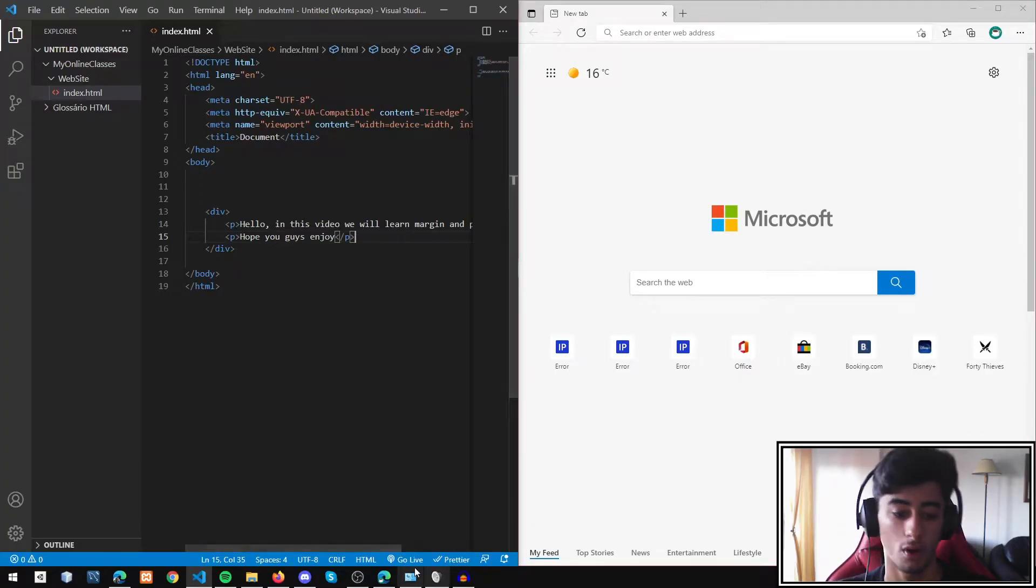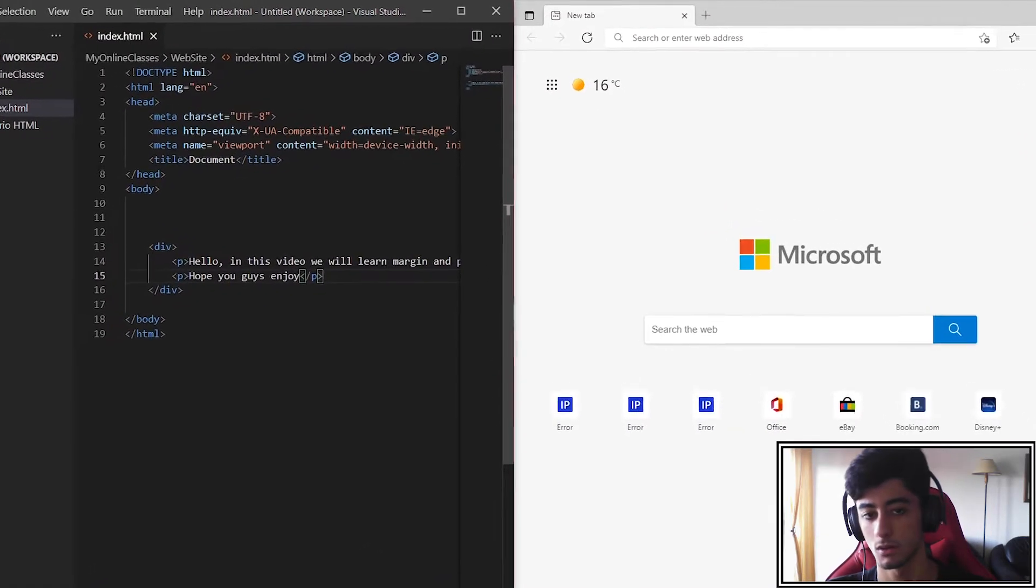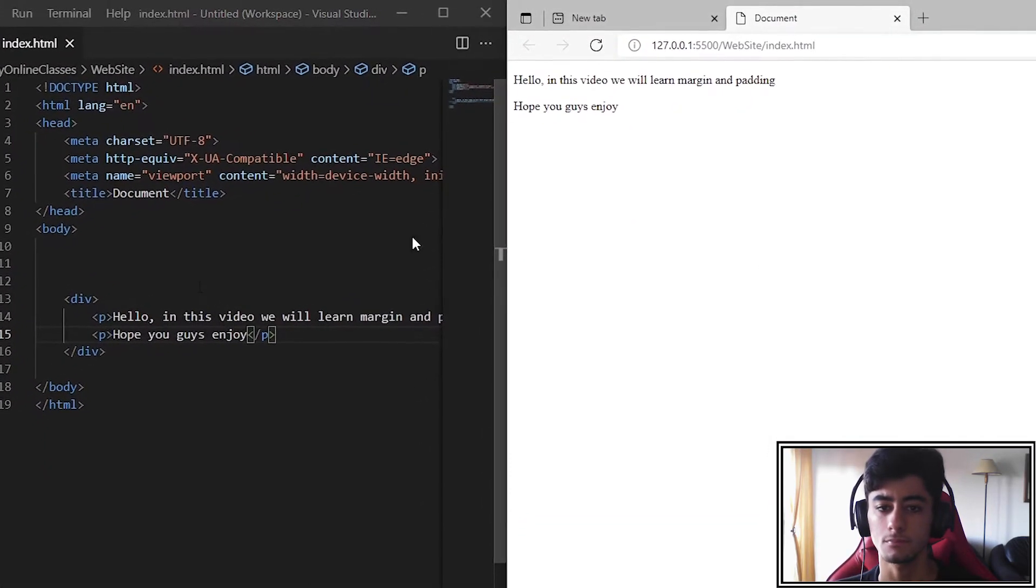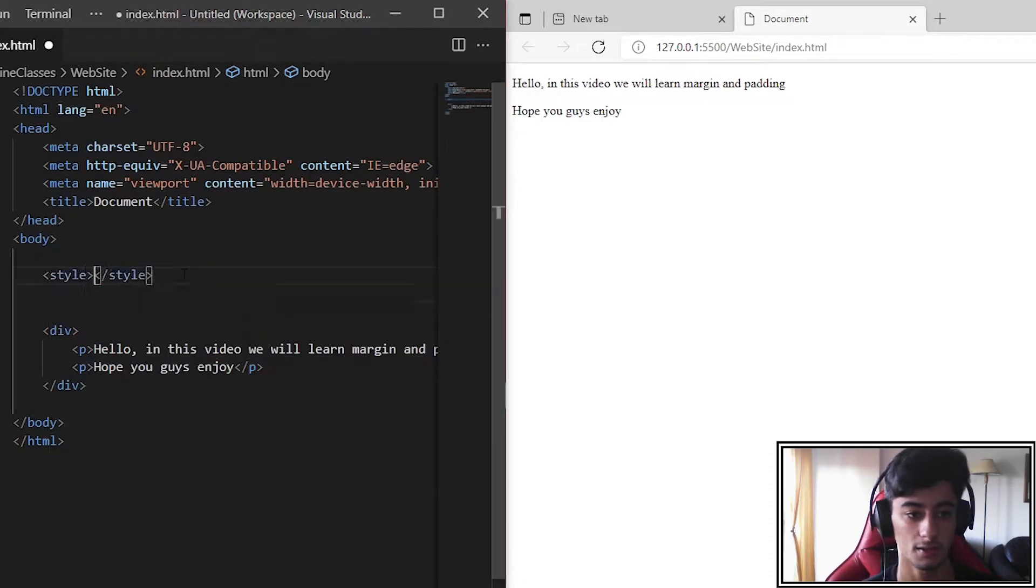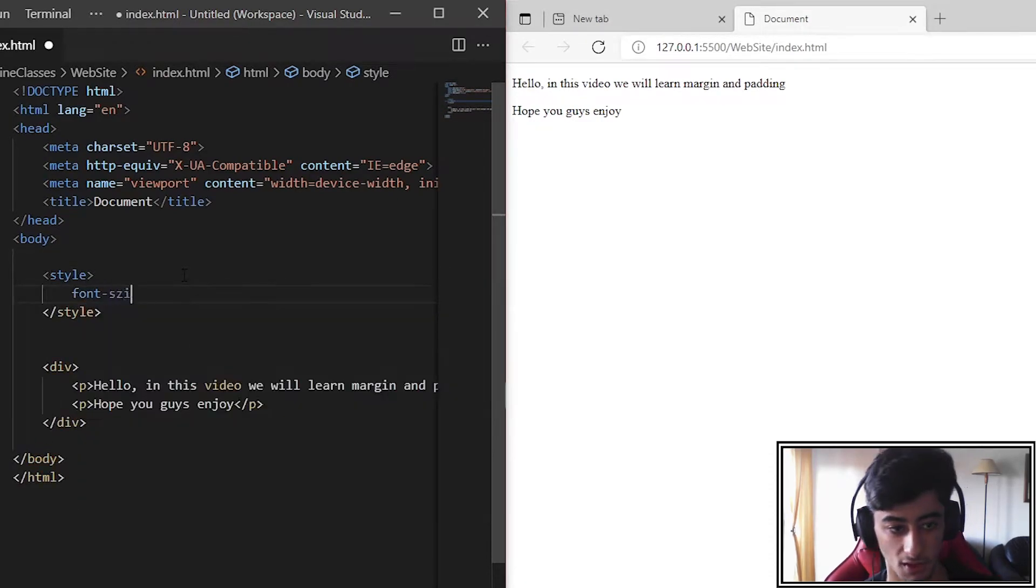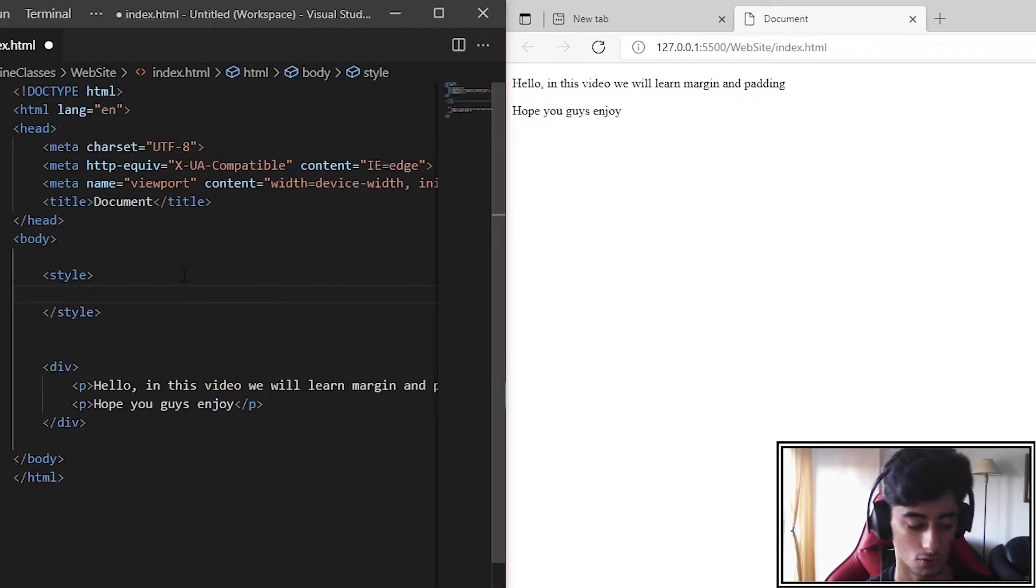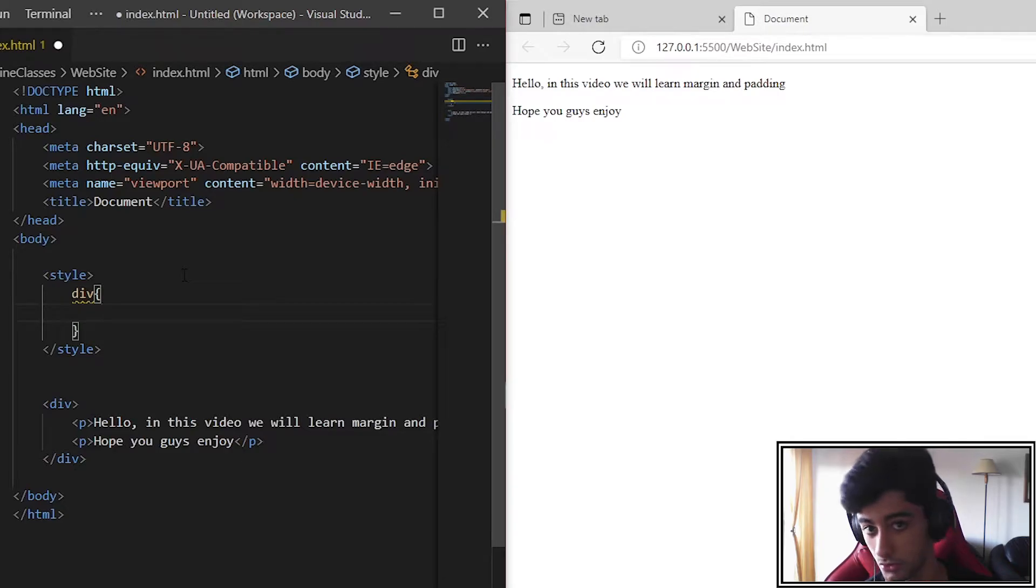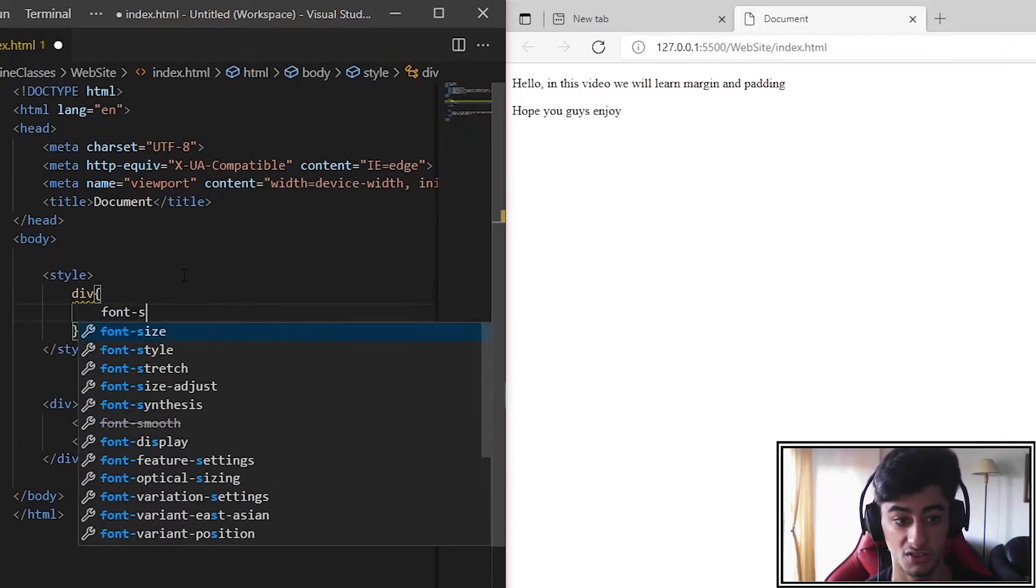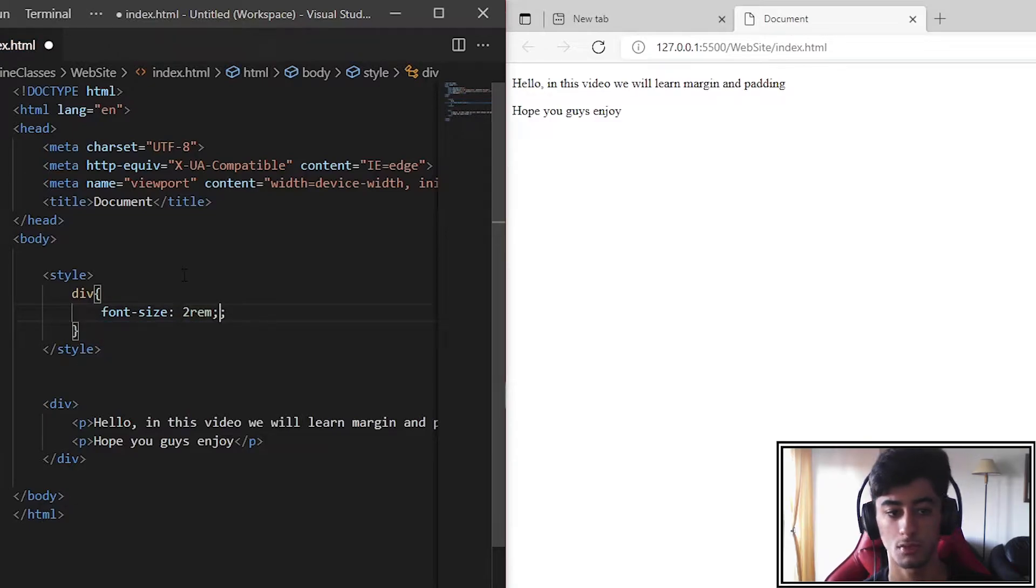Here we go. We are going to jump into our Go Live server, then open our style tag. First, we need to put the div element that we are going to change. Now we set our font size to 2rem.